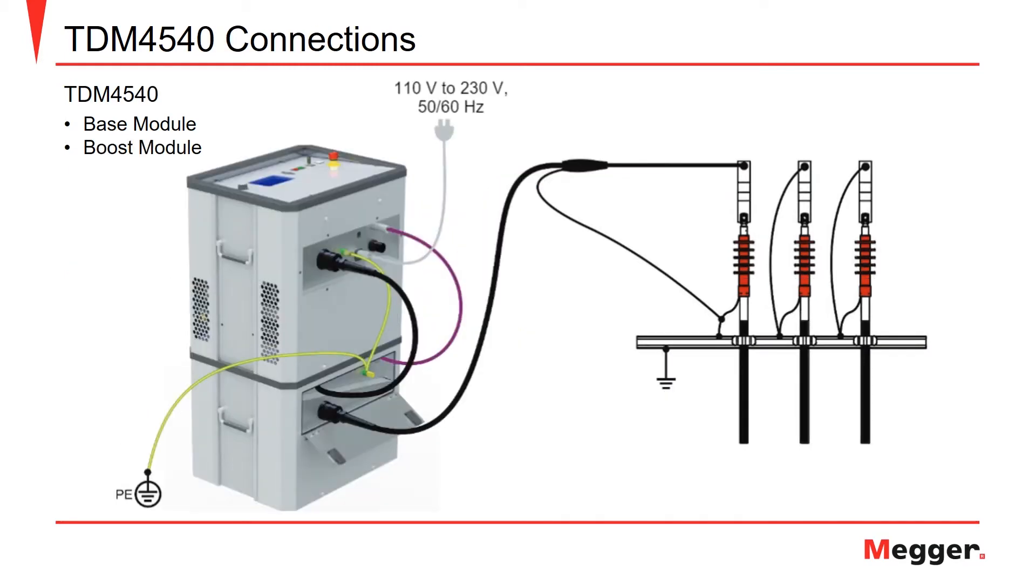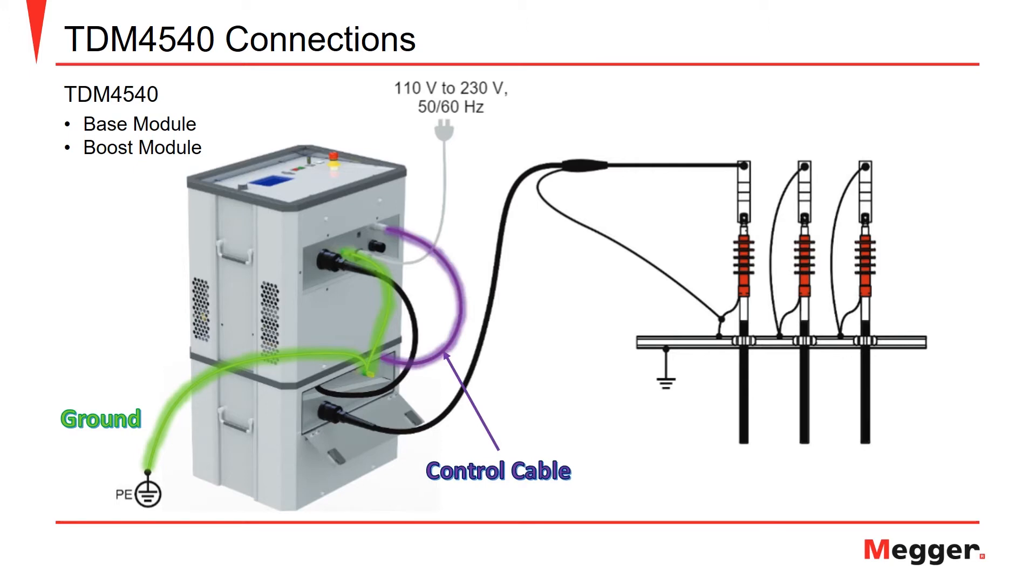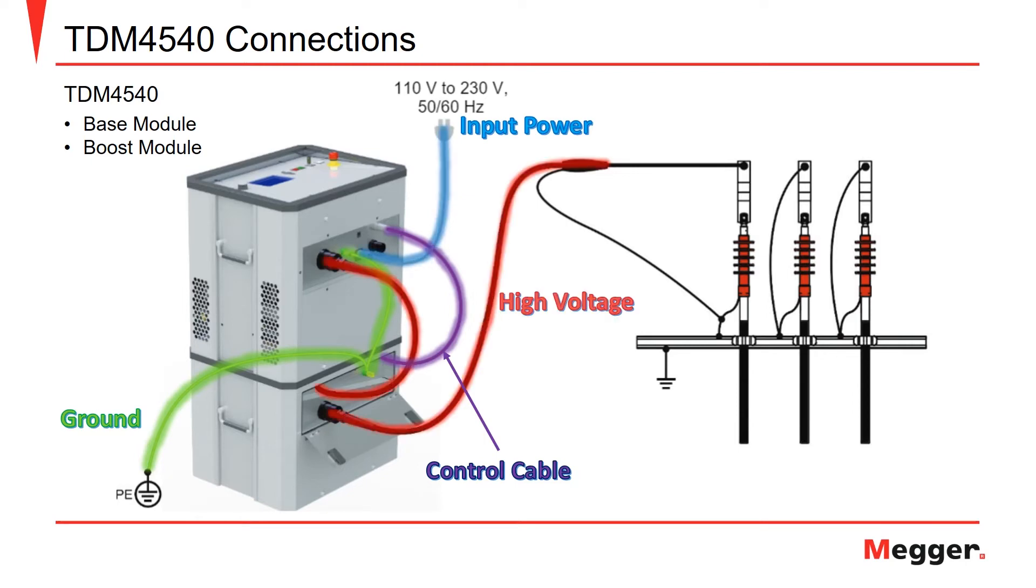In the next example, we can see the typical connections required to perform a VLF or tan-delta test using the TDM4540, which is comprised of both the base and boost module, as well as the necessary connections. The connections for the TDM4540 include the ground connection from the base to the booster module and to the station ground, the control cable interconnecting the base and boost module, the input power to the unit, and the high-voltage connection that interconnects the base and boost module, as well as going from the boost module to the cable under test.